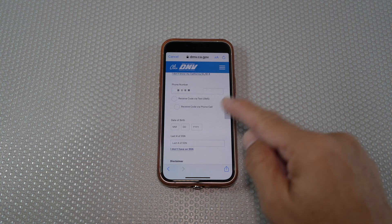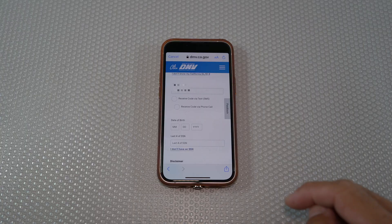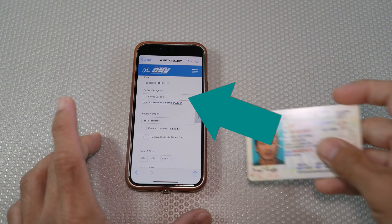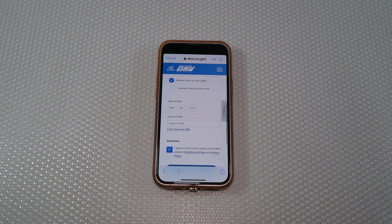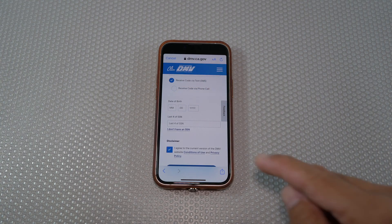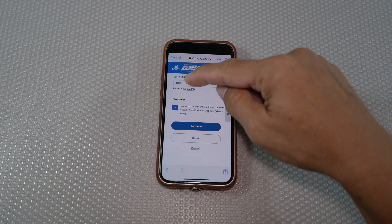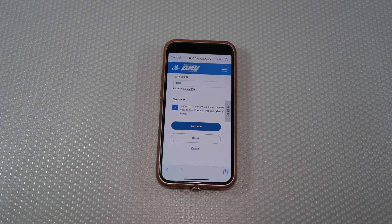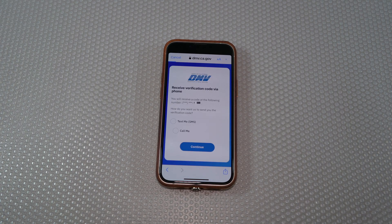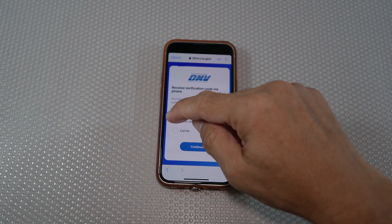Next, you have to enter your sensitive information: your California driver license number or ID number. Select "Receive code via text," then enter your date of birth and the last four digits of your social security number. Agree and continue. Redundantly, select "Text me" and continue.